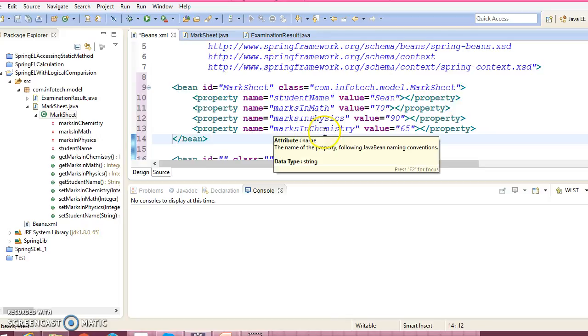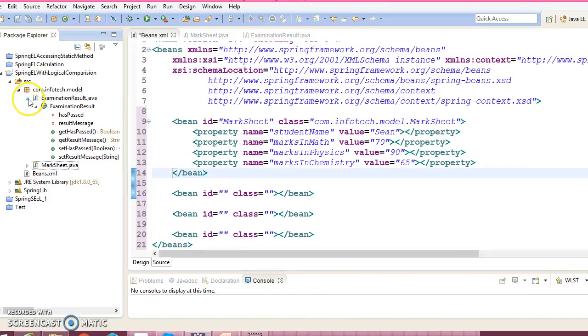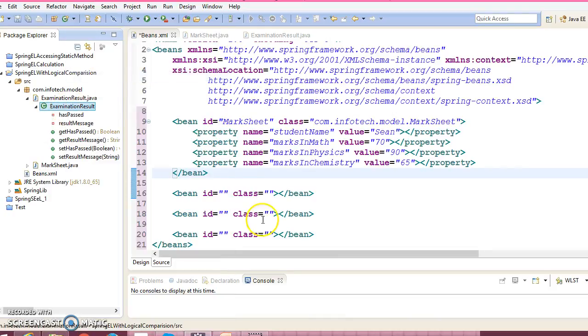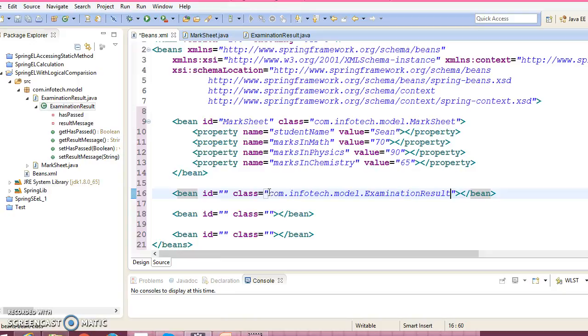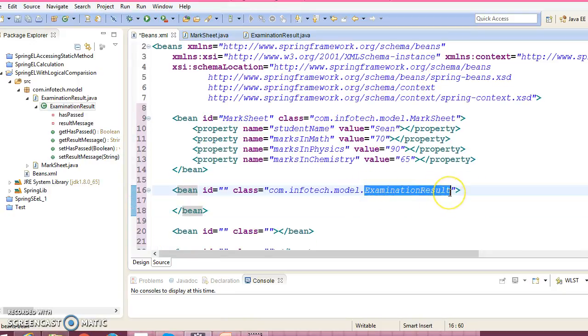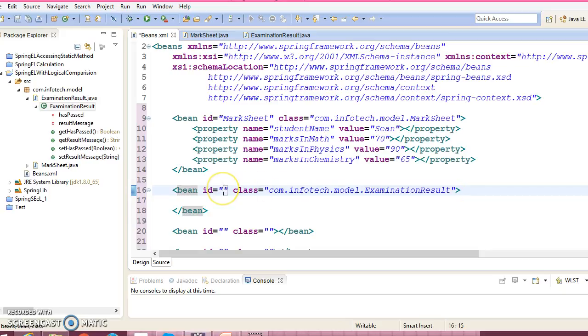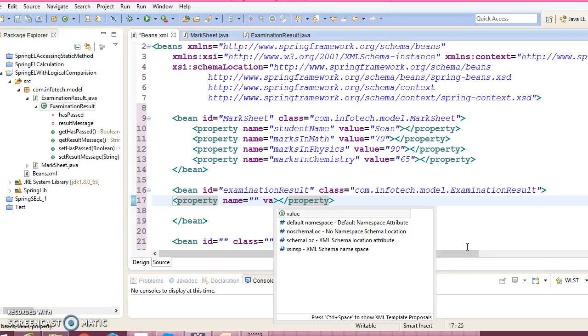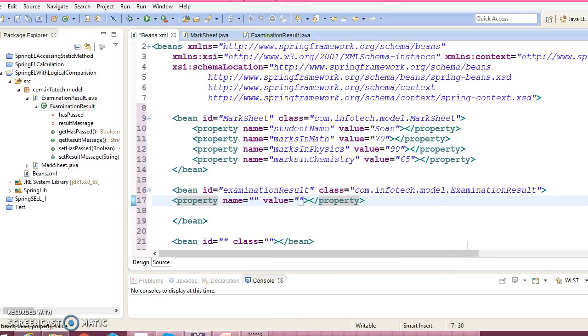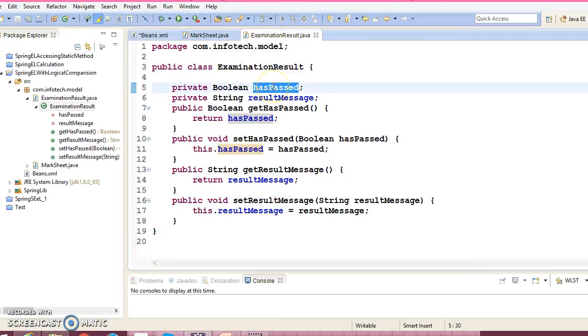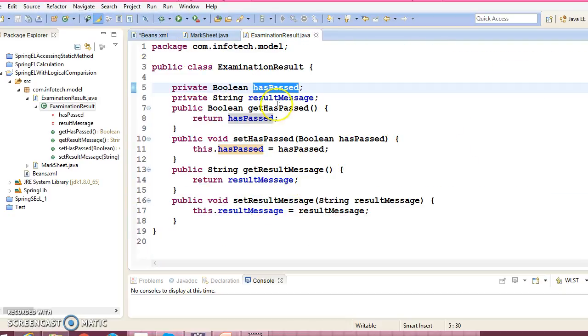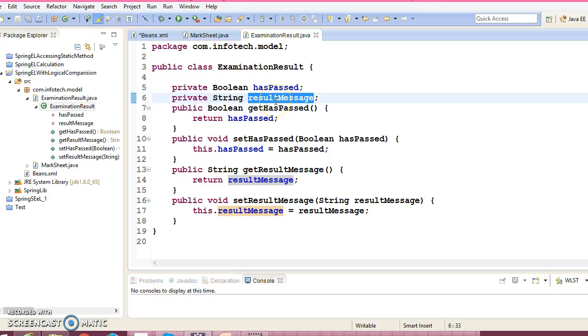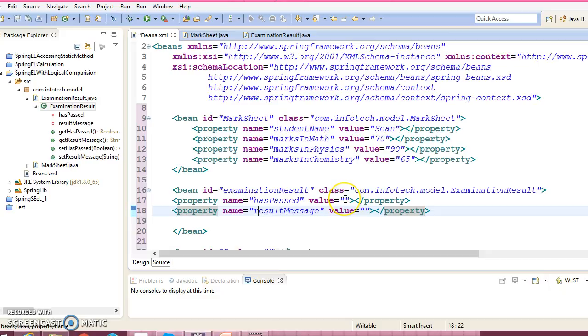Now next bean we have is called ExaminationResult, right? So copy the qualified name, and here in this bean we are going to use Spring Expression Language. Now this class has two properties, right? Property value - first property we have is hasPassed boolean value. Second property we have is result message. Here we are going to use Spring Expression Language.